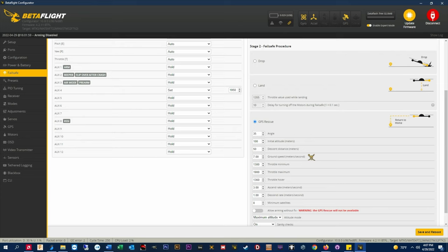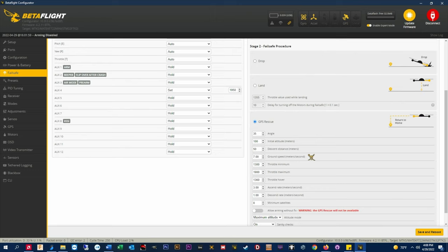I have my 4 inch Bobcat set to return at 7 meters per second or about 15 miles per hour. I find for this craft it's just slower than my average cruising speed which makes for an efficient flight back and won't stress out the battery. Again I'll put my 5 inch and 7 inch settings up at the end of this section for you guys to check out and review.